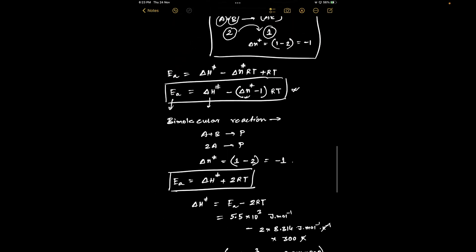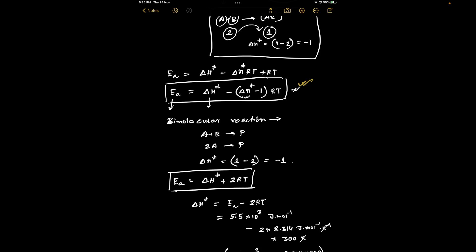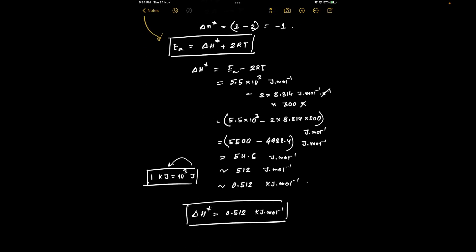The main relationship to remember is: E_a = ΔH‡ − (Δn‡ − 1)RT, where Δn‡ is the change of molecularity — the number of molecules in the activated complex minus the number of reactant molecules. R is the universal gas constant and T is the absolute temperature. For any reaction you can compute Δn‡ and obtain the enthalpy of activation from this equation.